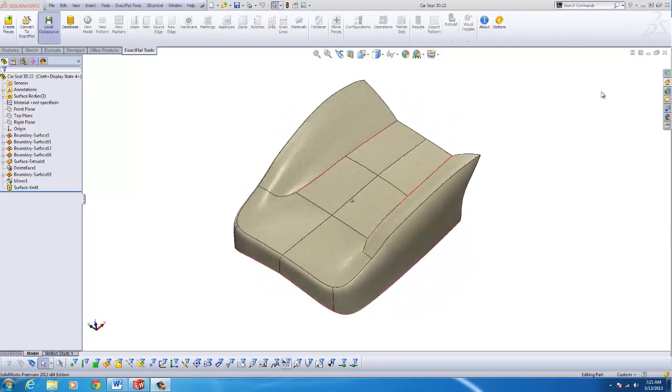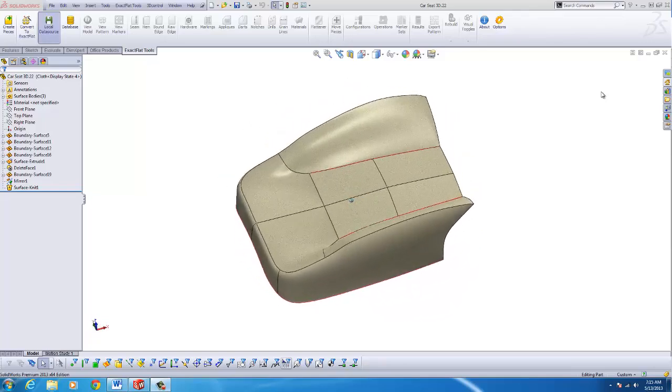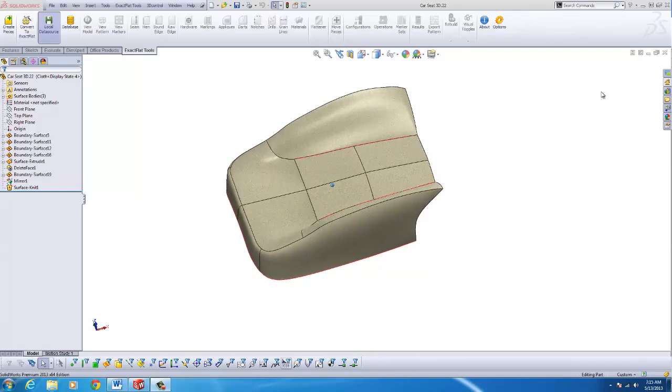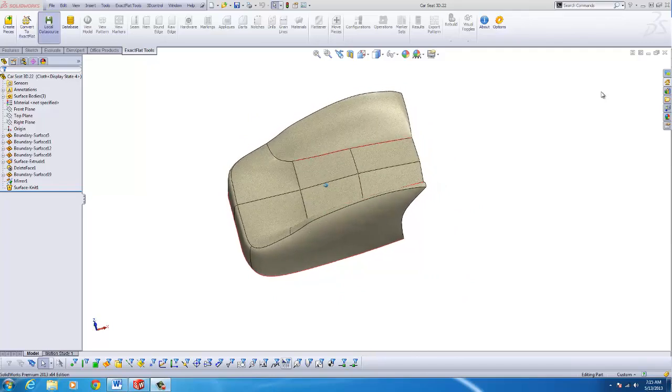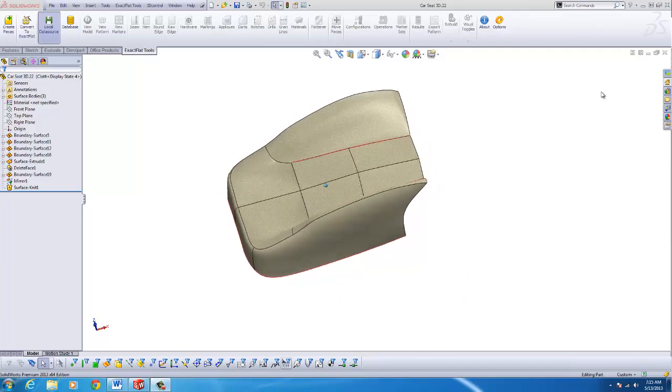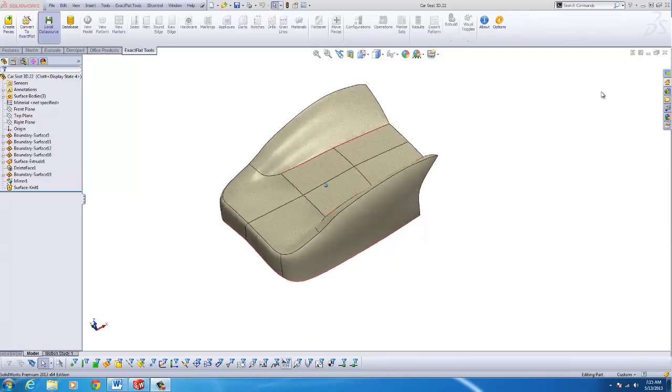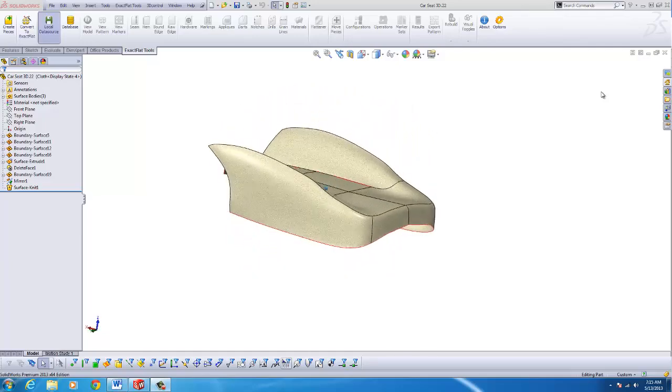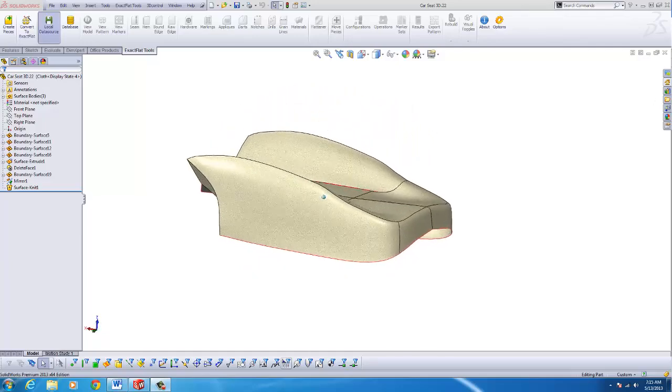In this series of videos, we will flatten a simple car seat trim cover using XactFlat and SolidWorks. Each video will show a portion of the workflow that corresponds to each XactFlat design environment.